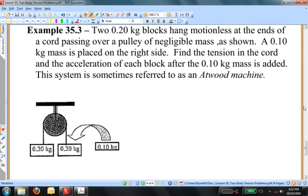We're going to approach this problem in the same way that we've done the others. We're going to sketch a free body diagram for each of the objects. Second, we're going to determine which direction the system accelerates and call that direction positive for the two objects. And third, we're going to write Newton's second law for each of the objects and solve the resulting system. Your authors use a different approach to the acceleration, and I don't like their approach.